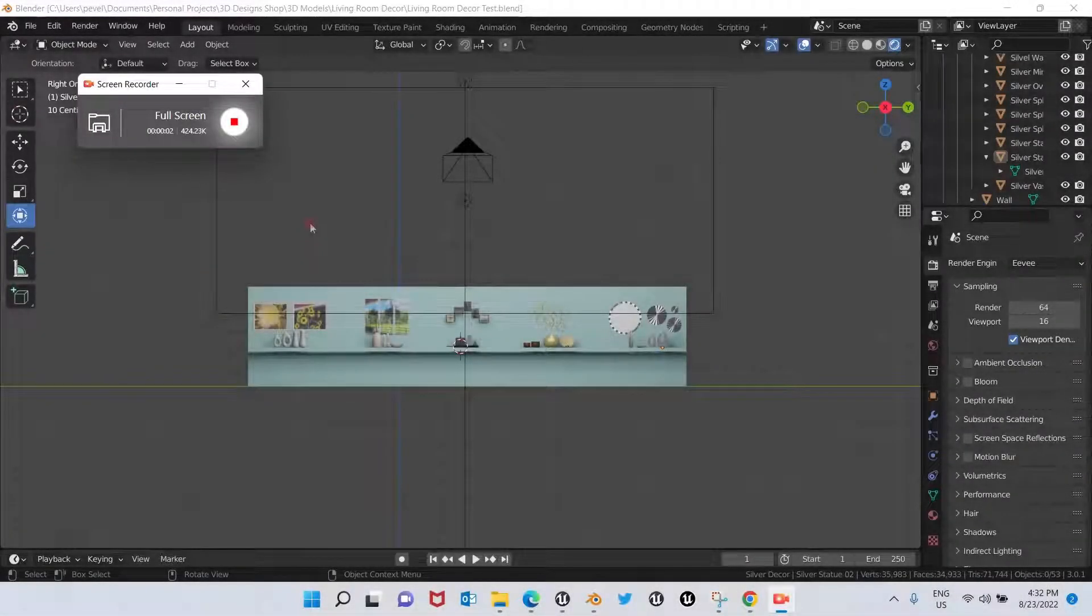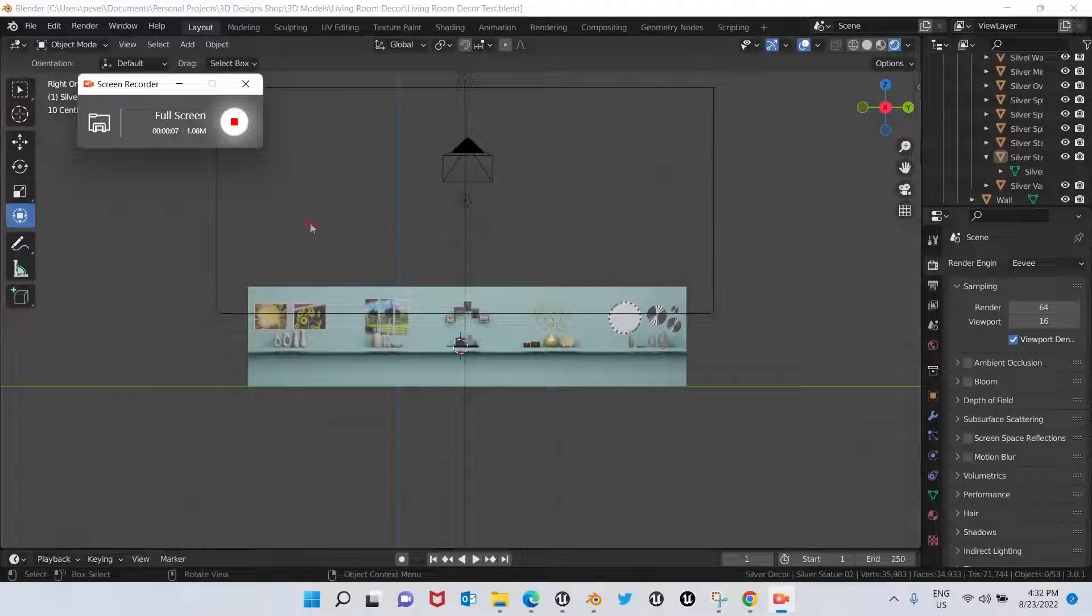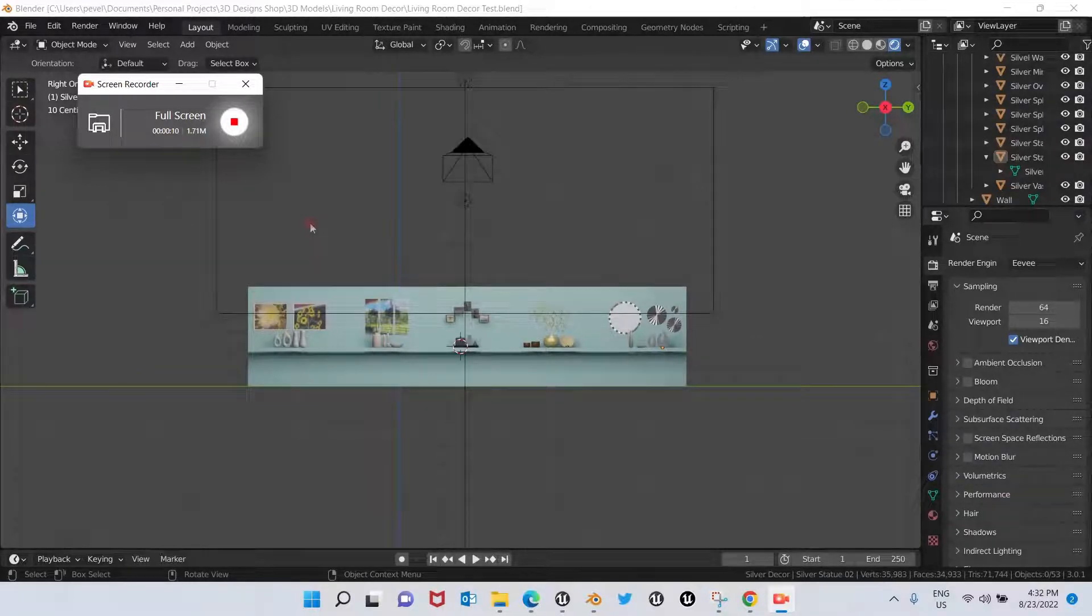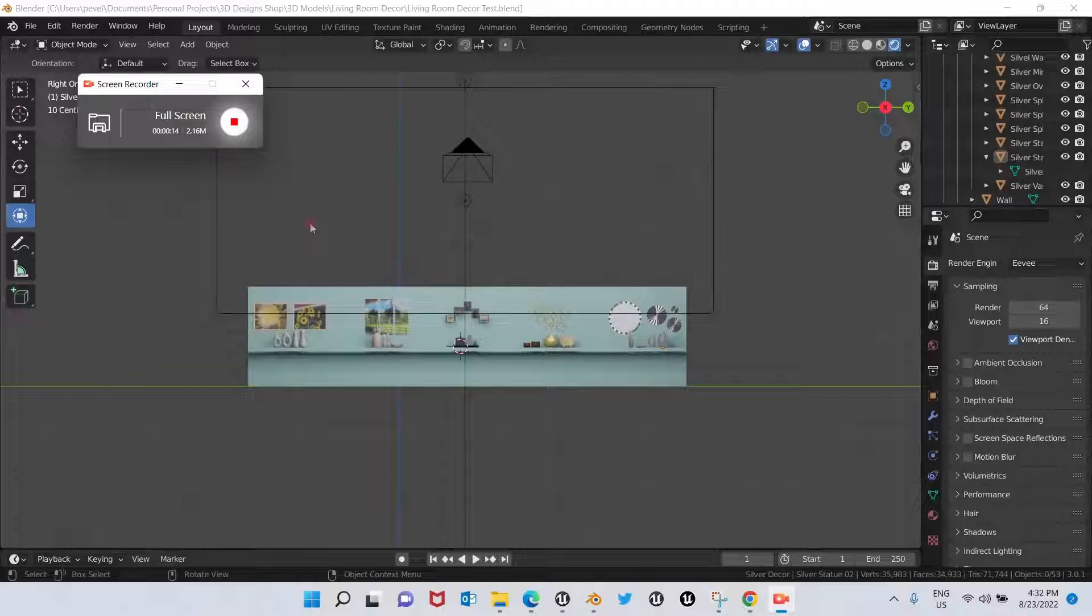Hello everyone, welcome back to my channel, Evelyn's 3D Job. In this video, I bring you a tutorial on how to export from Blender to Unreal Engine with the file format FBX.